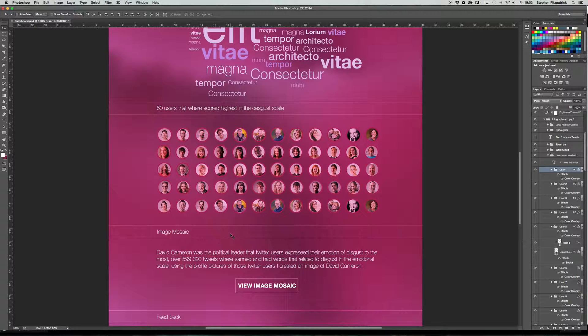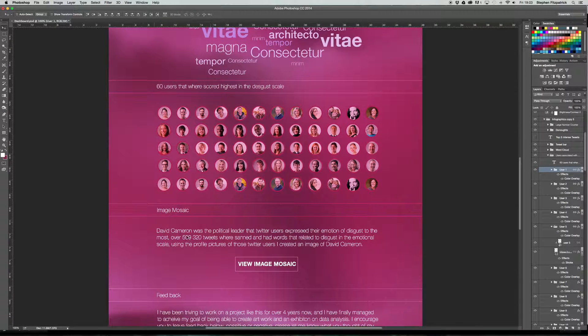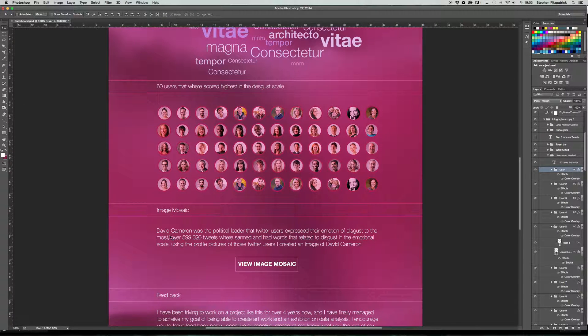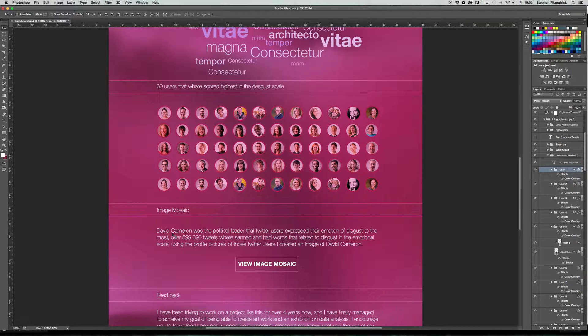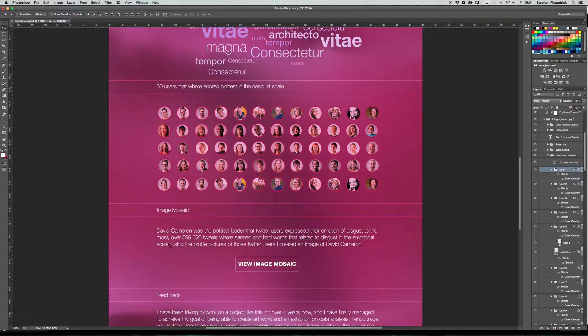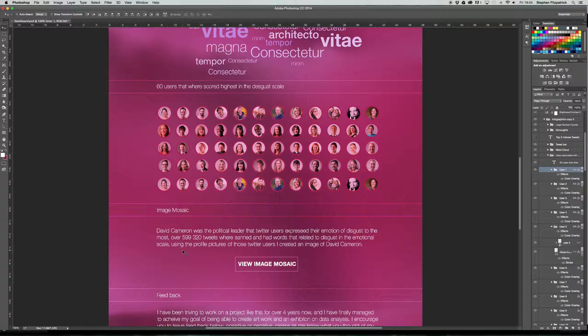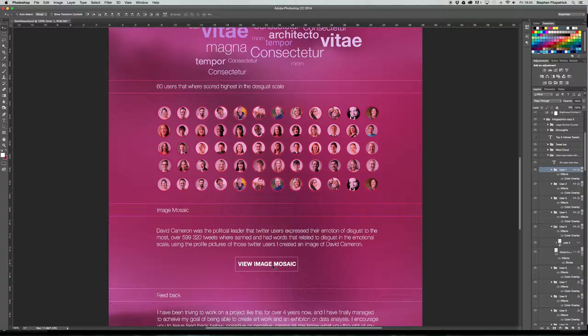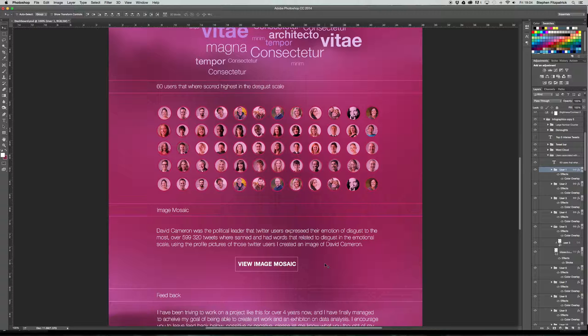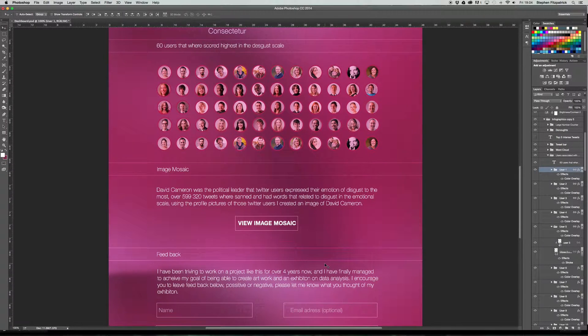So what I've done for that is built this into the user interface so you can see. And what you do is when you're scrolling down and you're reading information, this little bit just says, and again, this will be interchangeable, David Cameron was the political leader that Twitter users expressed their emotion of disgust to the most. Over 599,320 tweets were scanned and had words that related to disgust on an emotional scale. Using the profile pictures of those Twitter users, I created an image of David Cameron. You would then click this button. It would then take you to the page that is dedicated to the image mosaic and you would see how the image was constructed and the finished article.